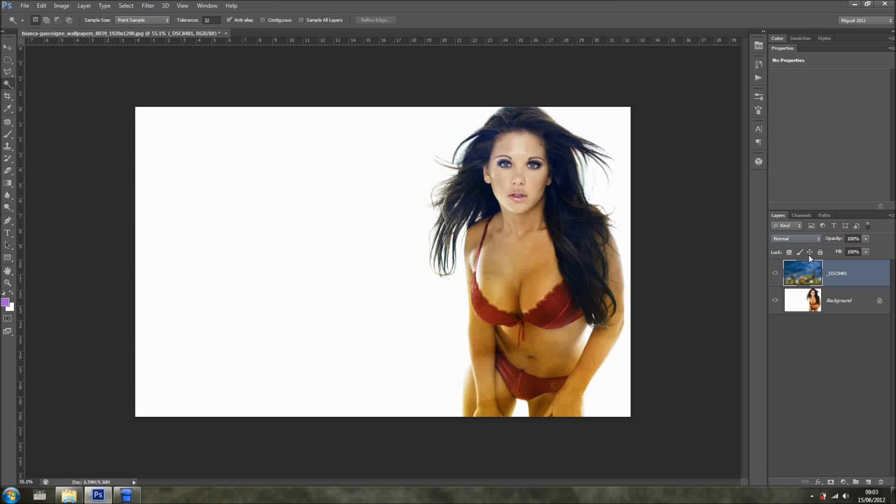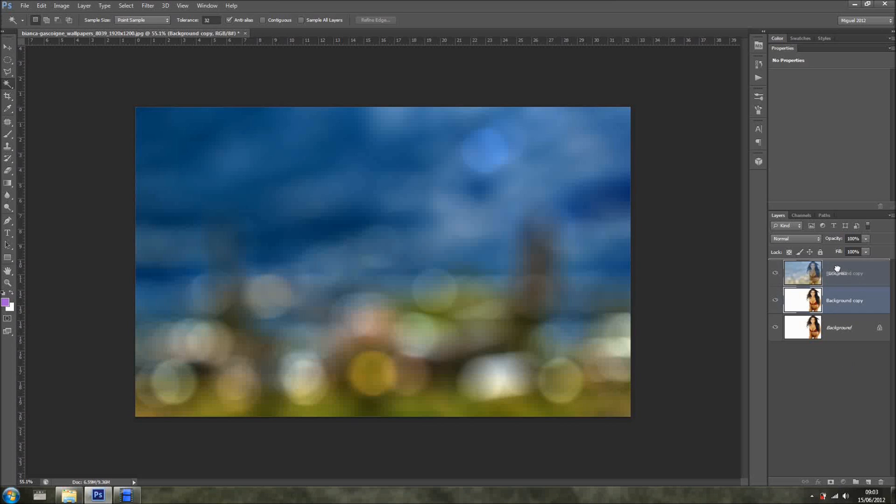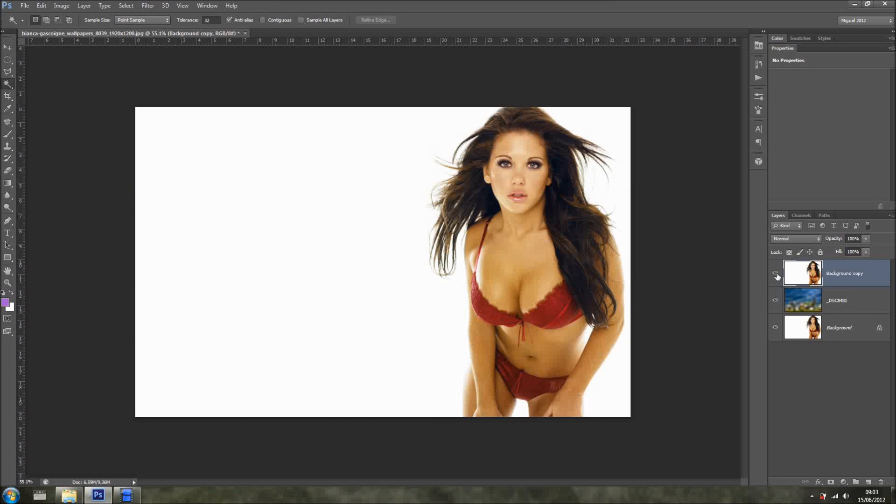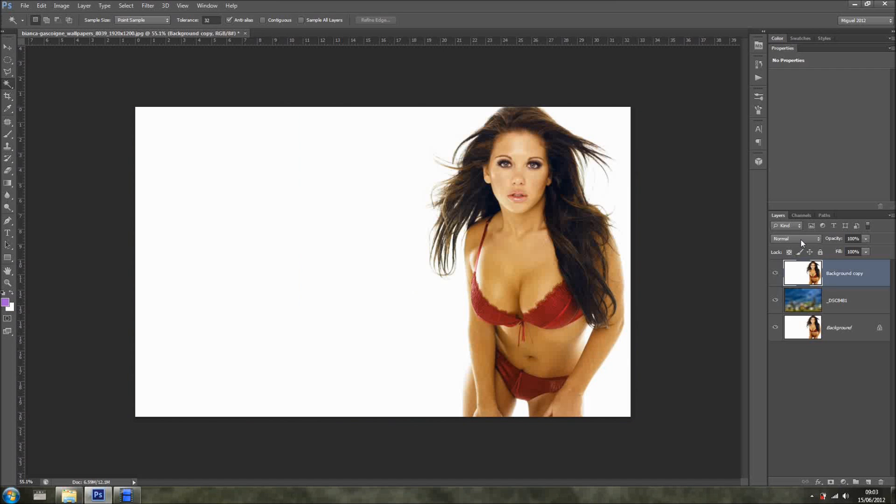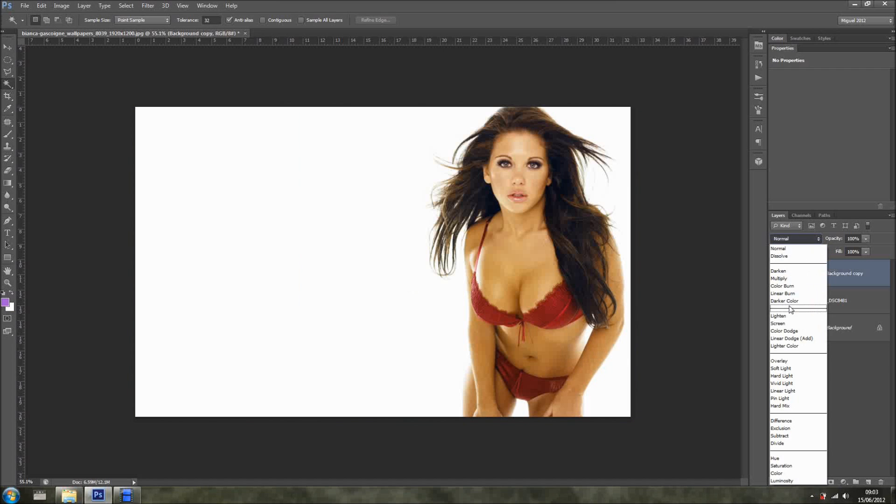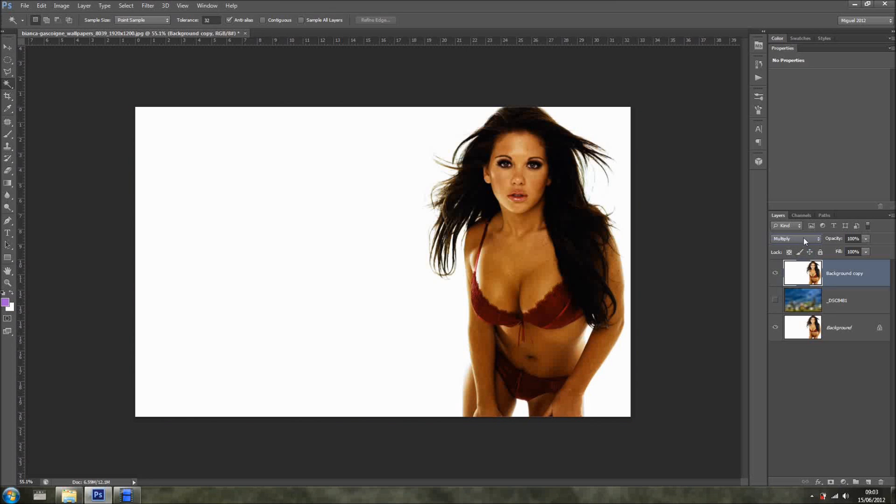But let's do something else. So let's change blending mode back again to normal. Let's duplicate this layer of the girl, bring it up so it's now sitting on top of this bokeh, and change blending mode to multiply. Look at that. Very very cool. As you can see, there are so many possibilities.